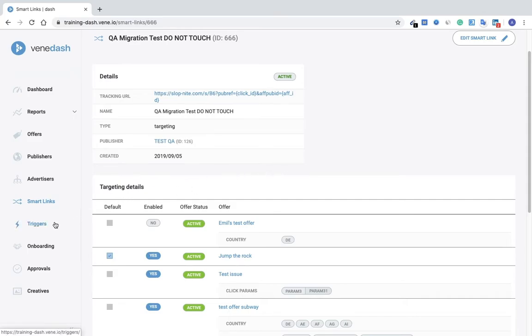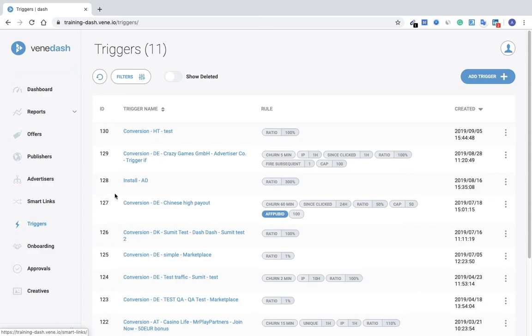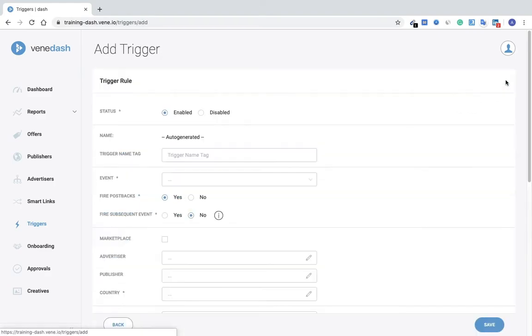Next will be Triggers. Again, this is an overview page of your triggers with the name and the associated rules that you set. I'll just quickly show you the page of when you add a trigger and how it looks.